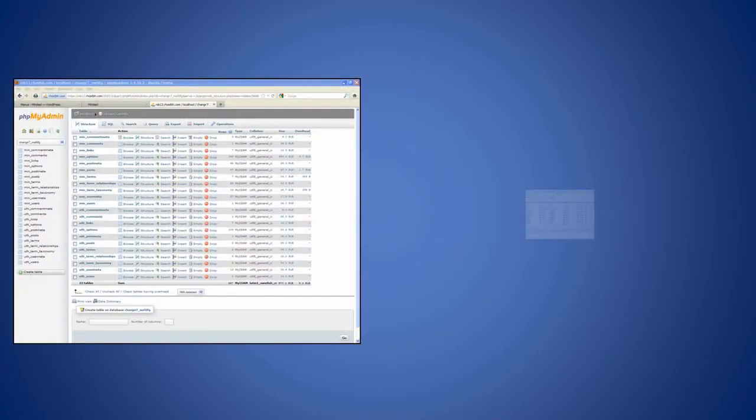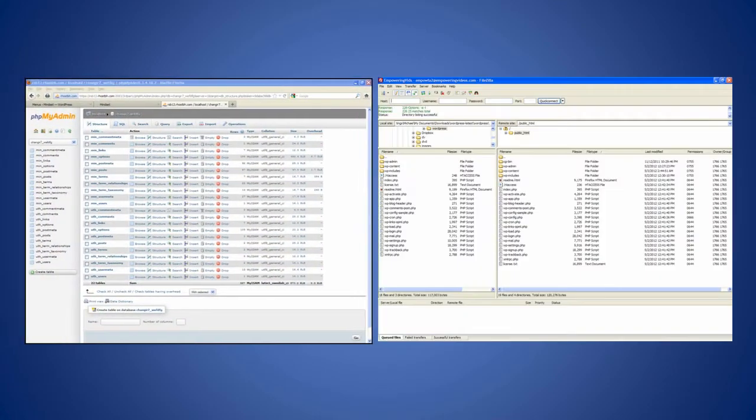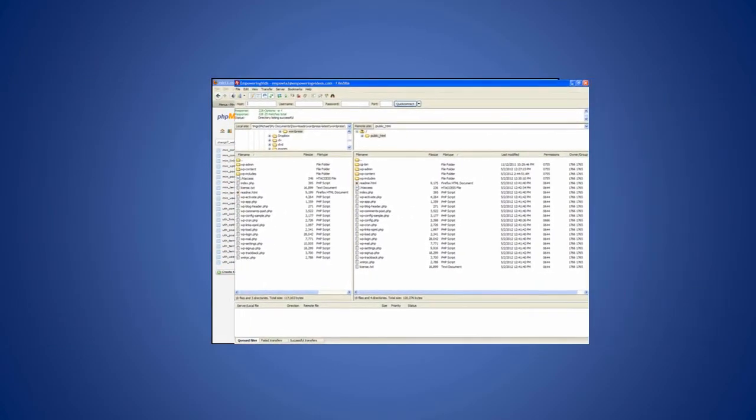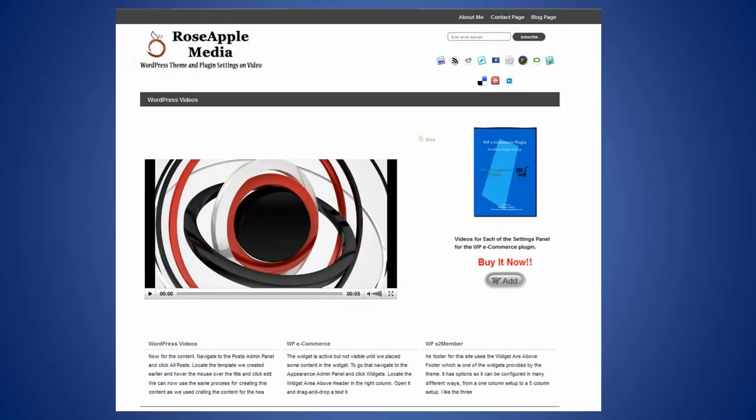A theme is a set of files that works with the database and the core WordPress files to produce the layout and appearance of the site.